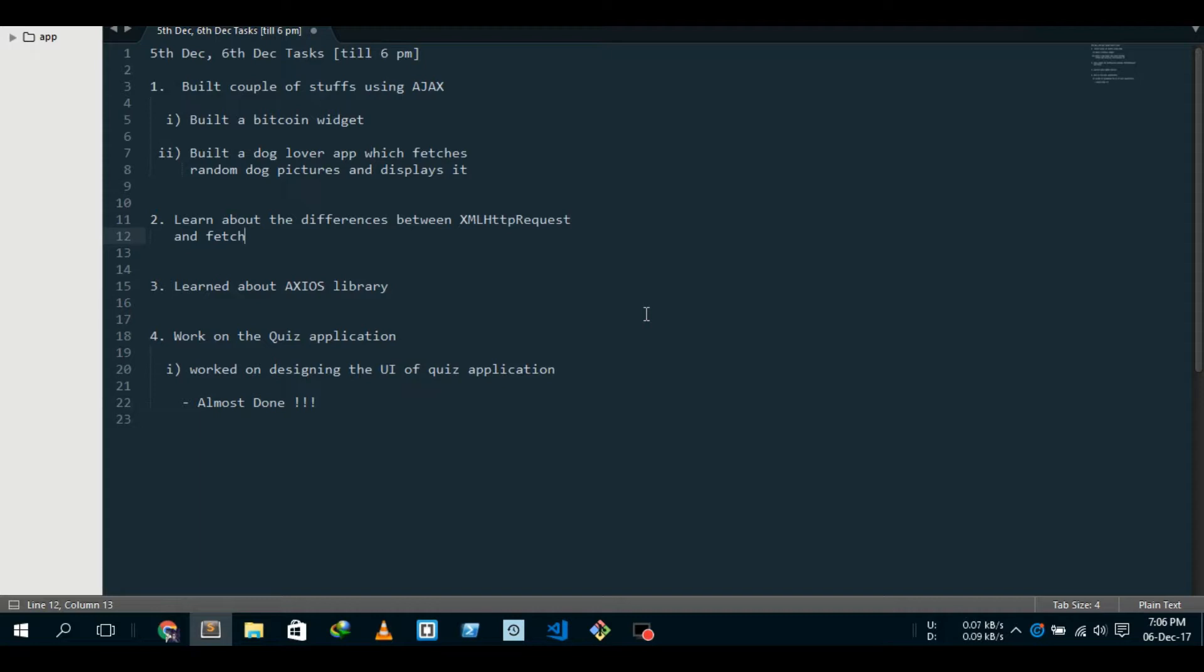So Fetch is an awesome way - it has a very nice syntax, better than XML HTTP request. All you have to do is fetch, then give the URL, and then you can chain the methods: .then, .catch, as you do in JavaScript. If the request succeeds, .then; if not, .catch.